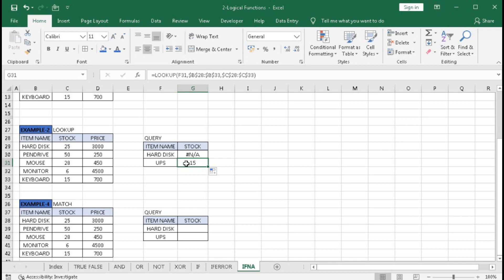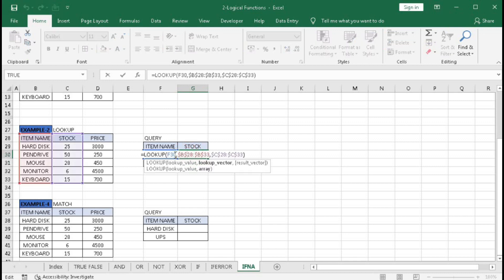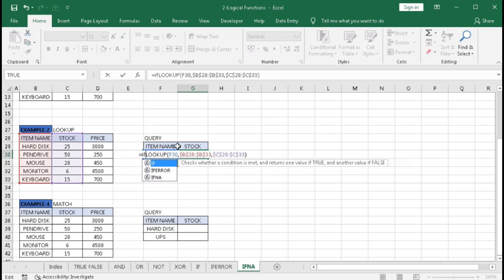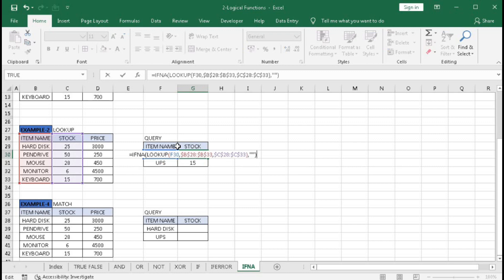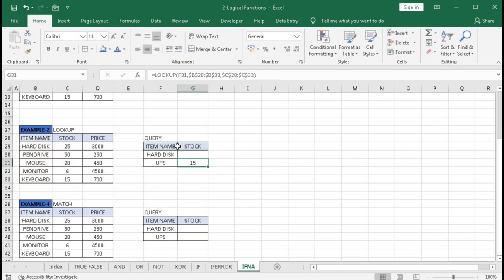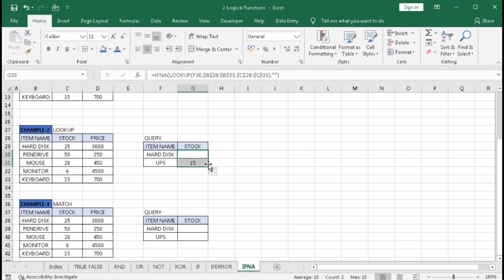Here also, you can remove this error using IFNA. You can use blank ("") or show a message.